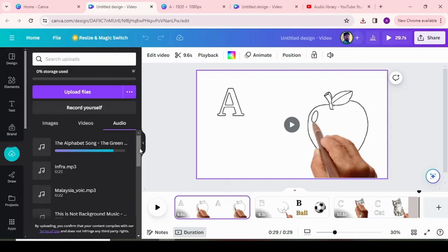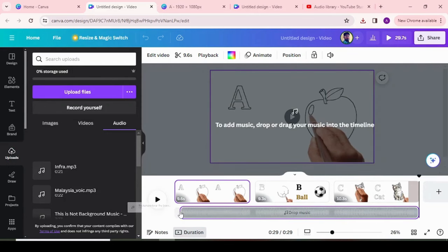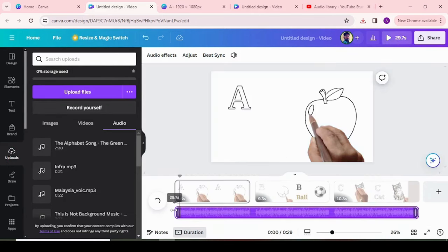Once you're satisfied with your whiteboard animation, click on the download button to export it. Canva offers various download options depending on your preferences, such as MP4 video format.